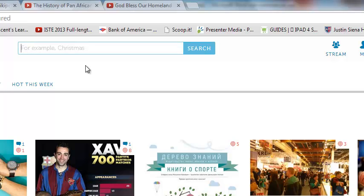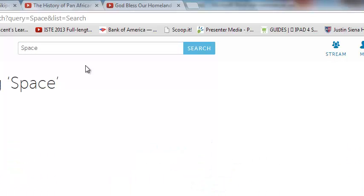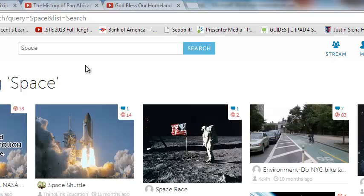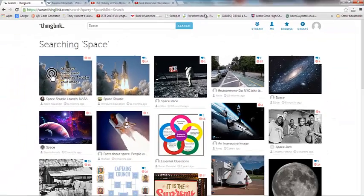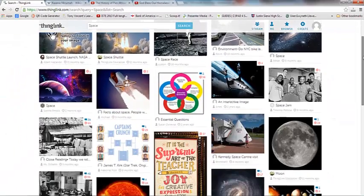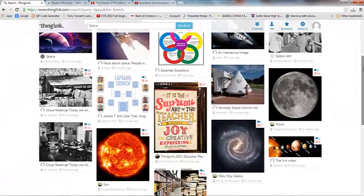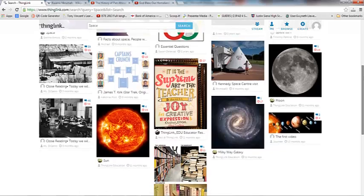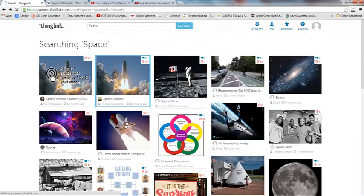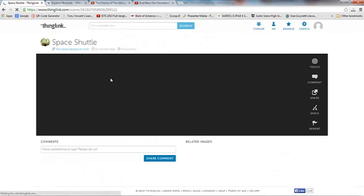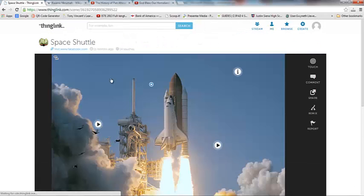So let's search for space and see what comes up. So as you can see here, these are all the interactive images that people have made about space. So I can scroll down and kind of look through what I have available to me here. Let's click on Space Shuttle here.